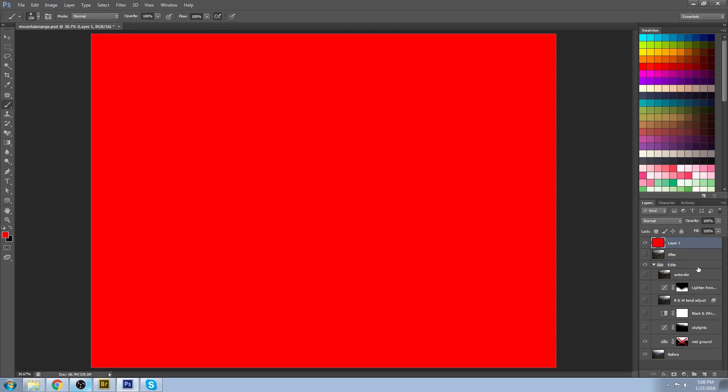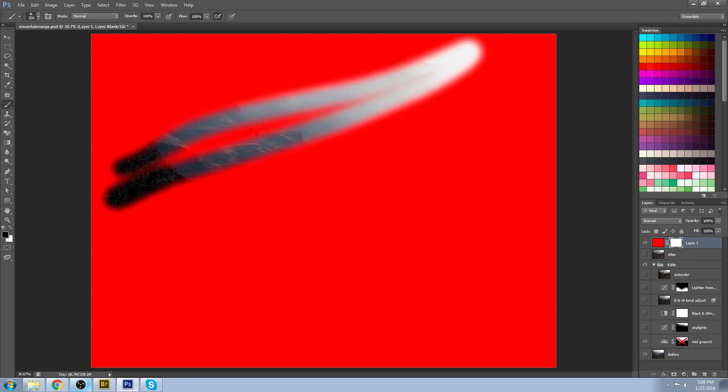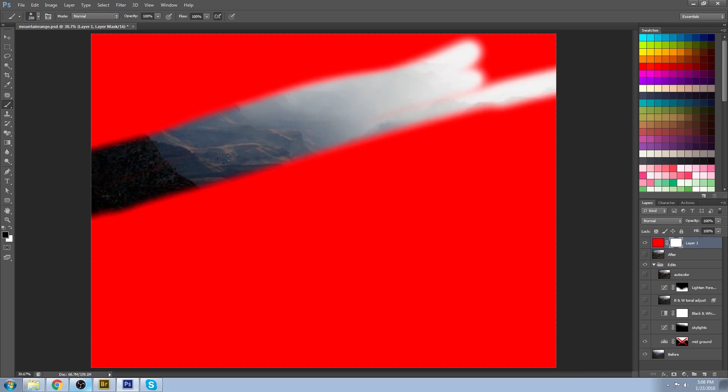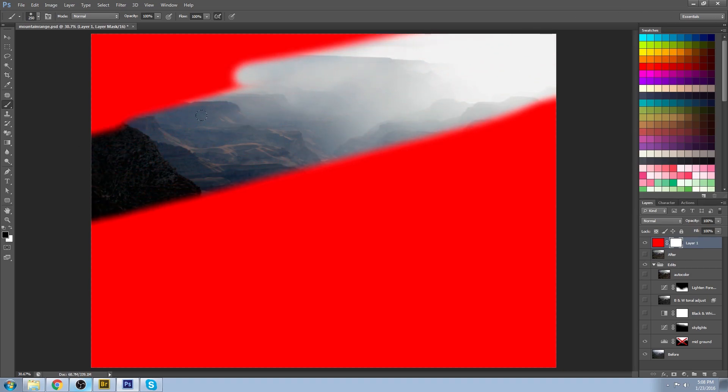I'm just going to fill a layer with red. To make a layer mask, simply click this guy down here. If you paint anything in black, it will show through to whatever's below it and it just creates a little window.